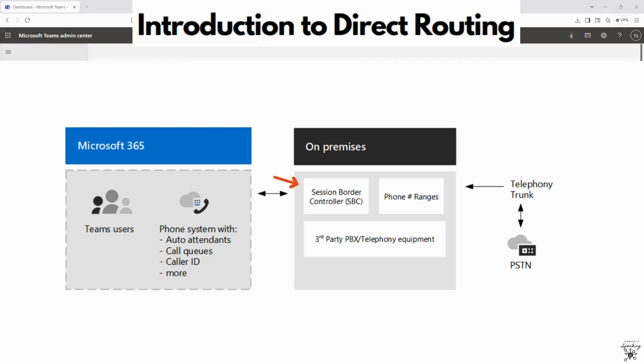By the end of this lecture, you will understand the steps to configure direct routing and SIP trunks in Microsoft Teams.